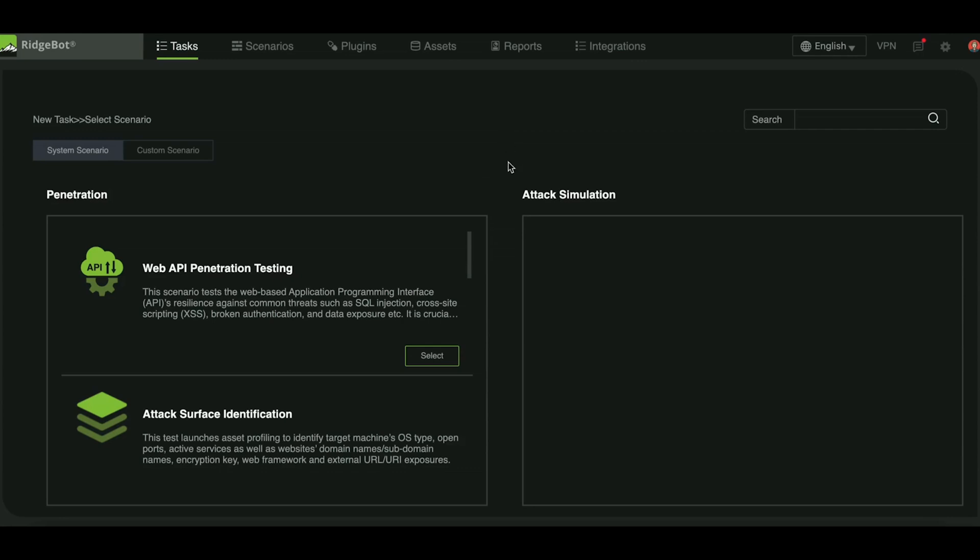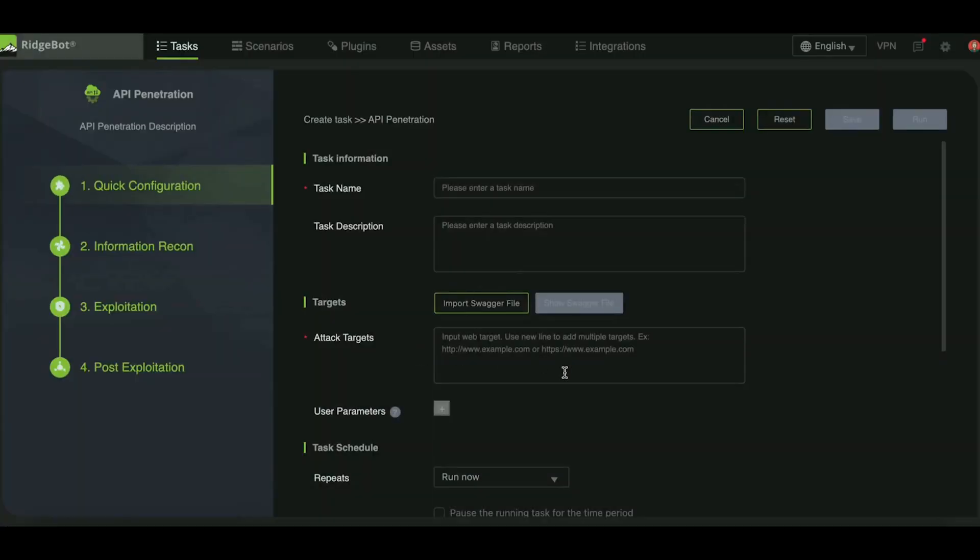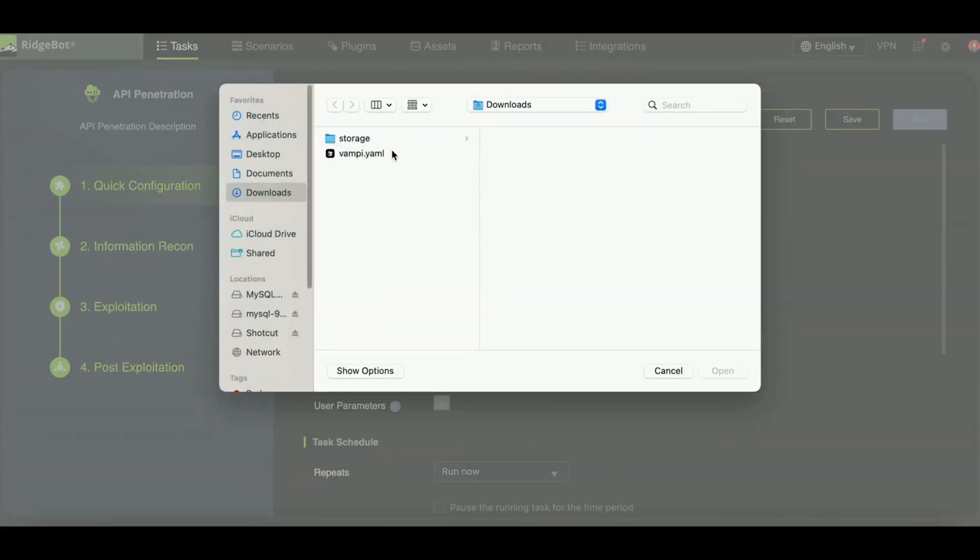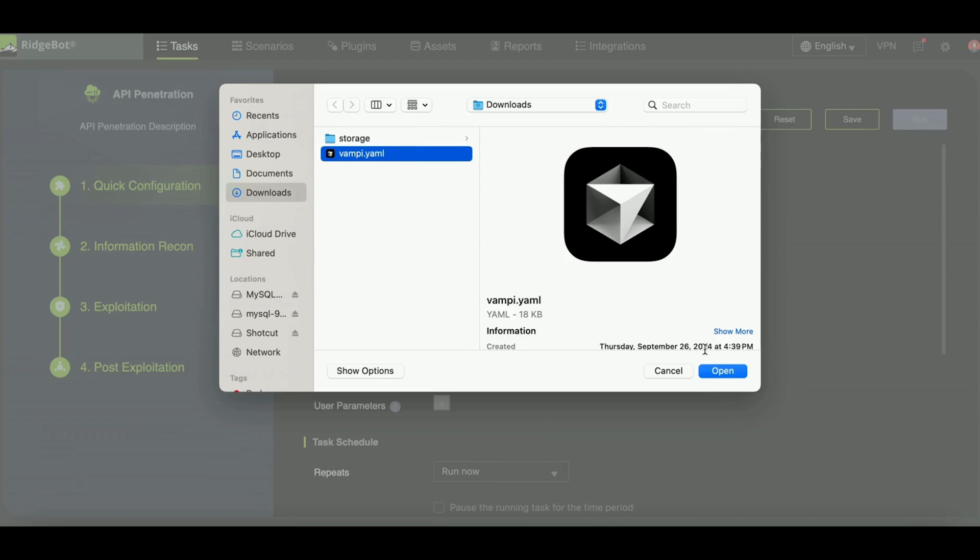The web API penetration testing option will be available as one of the scenarios on the test configuration page. Start by providing a unique task name. Next, import the swagger file containing your web API definition.